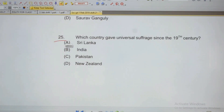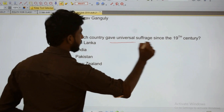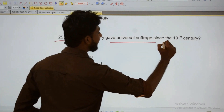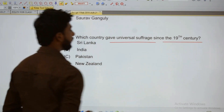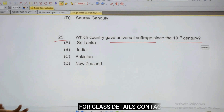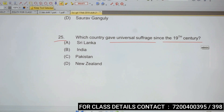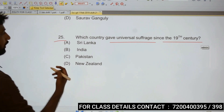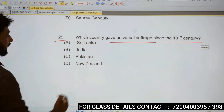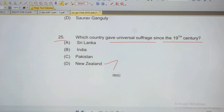Which country first gave universal suffrage since the 19th century? New Zealand. New Zealand gave universal suffrage.